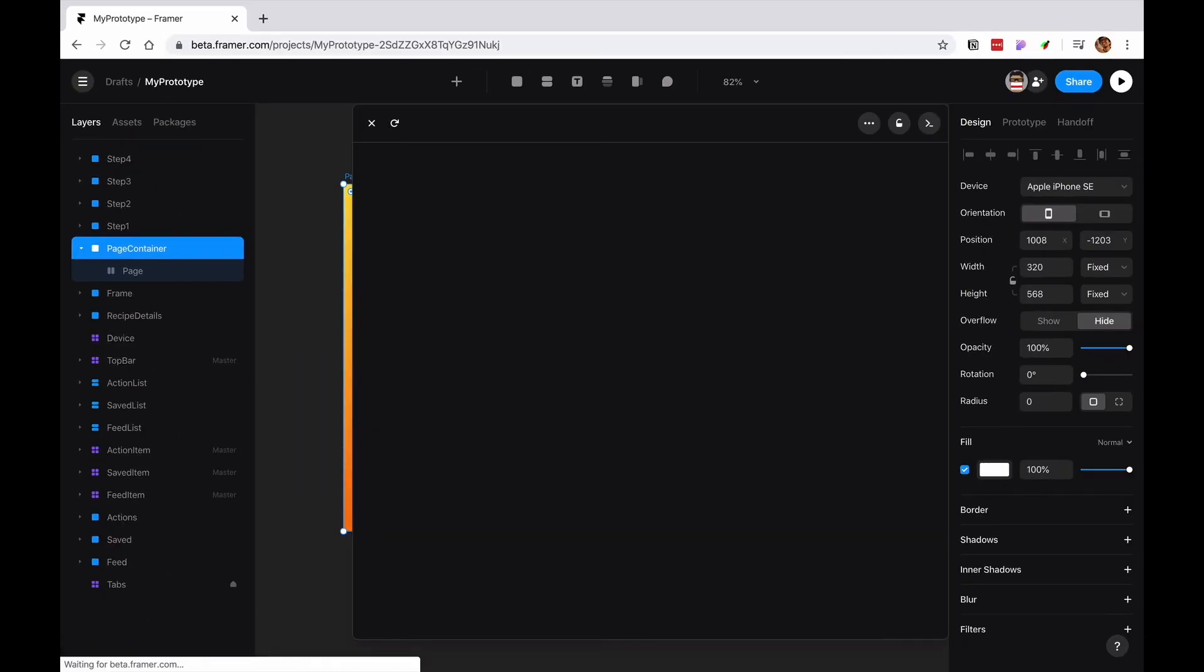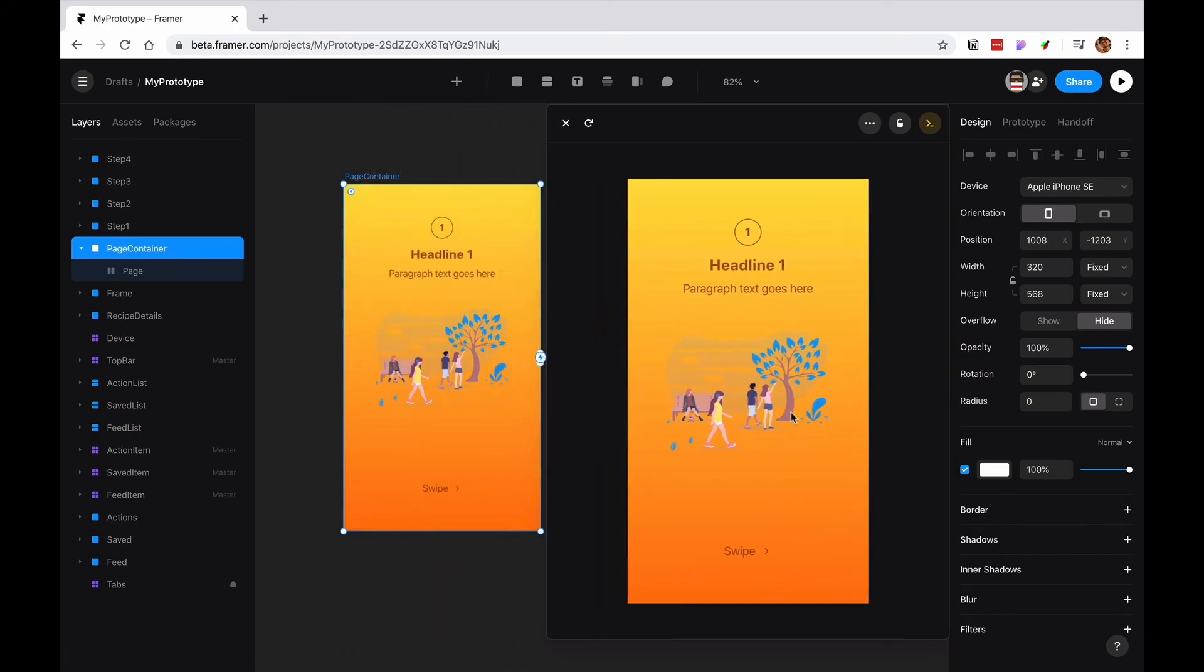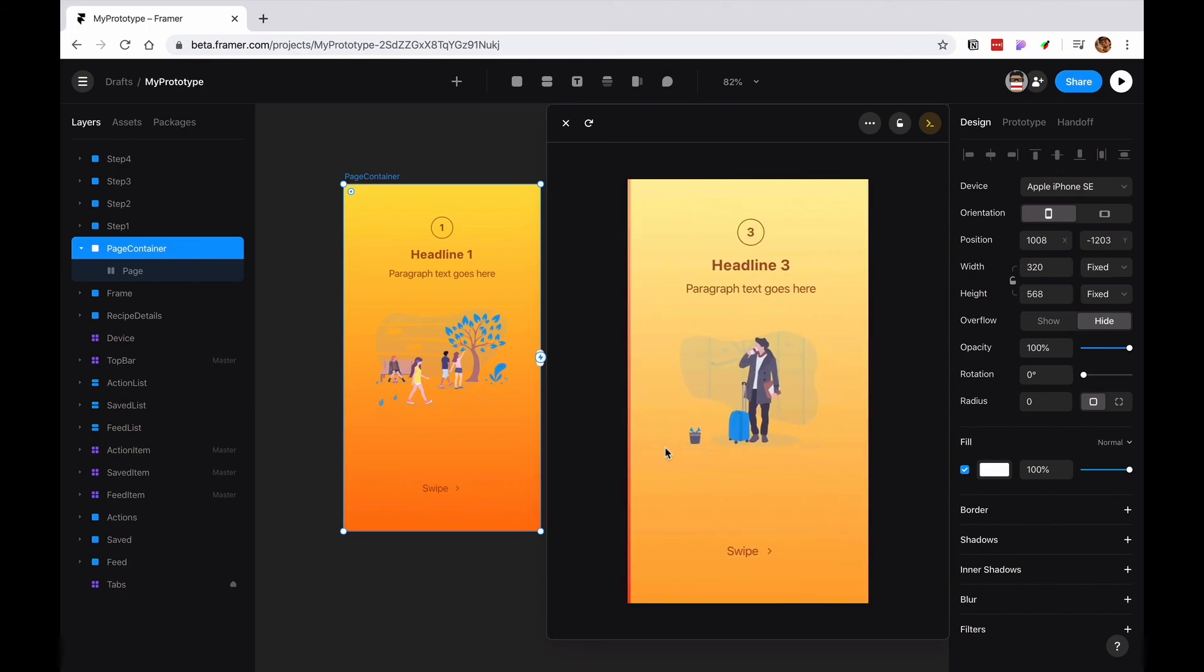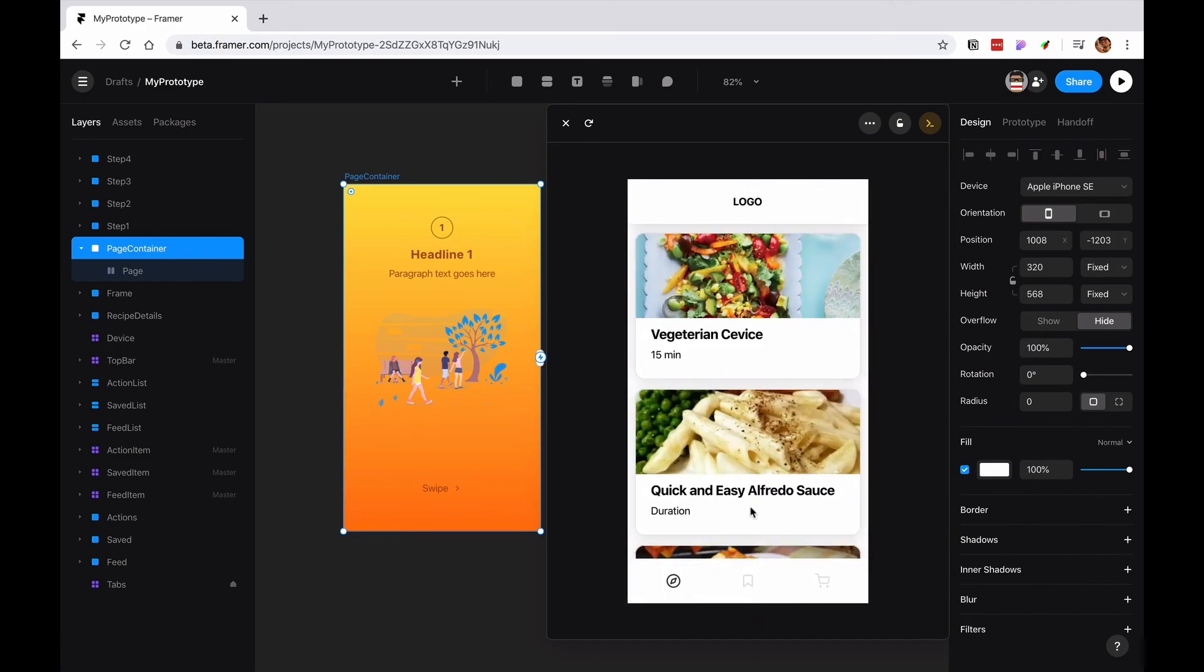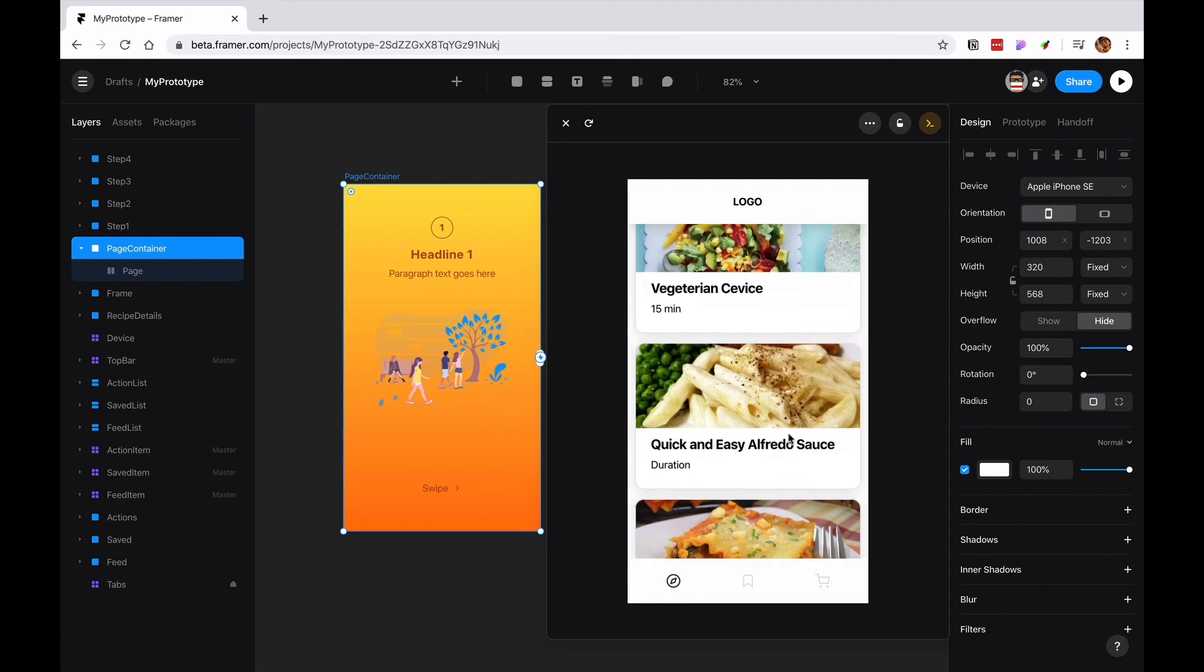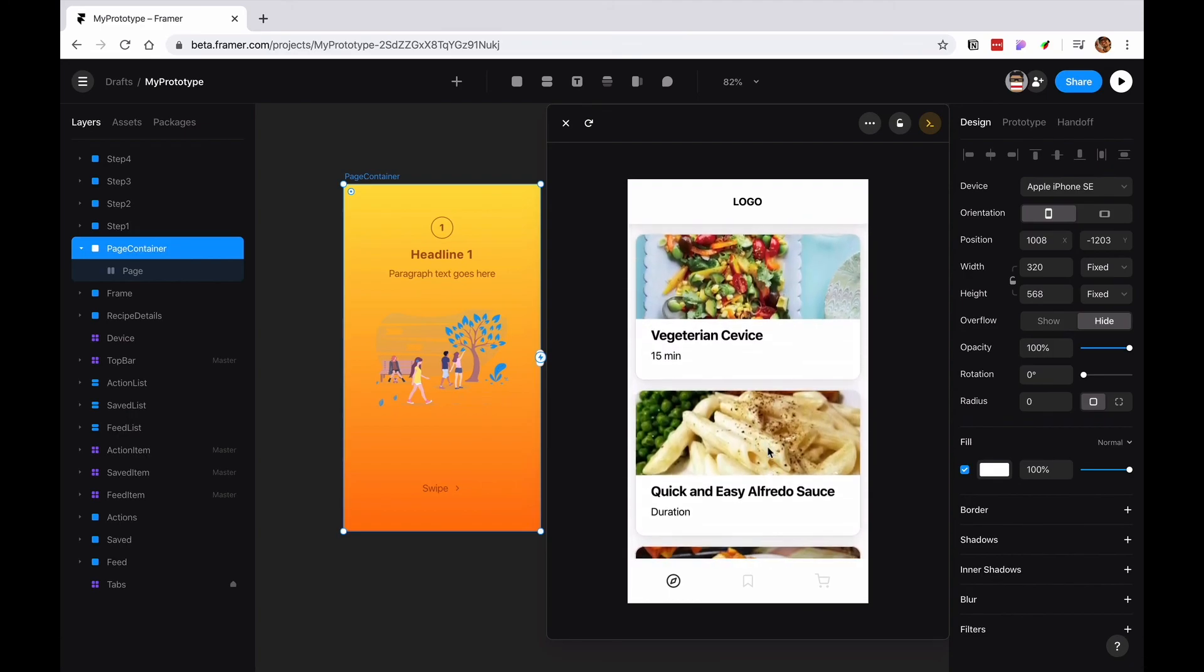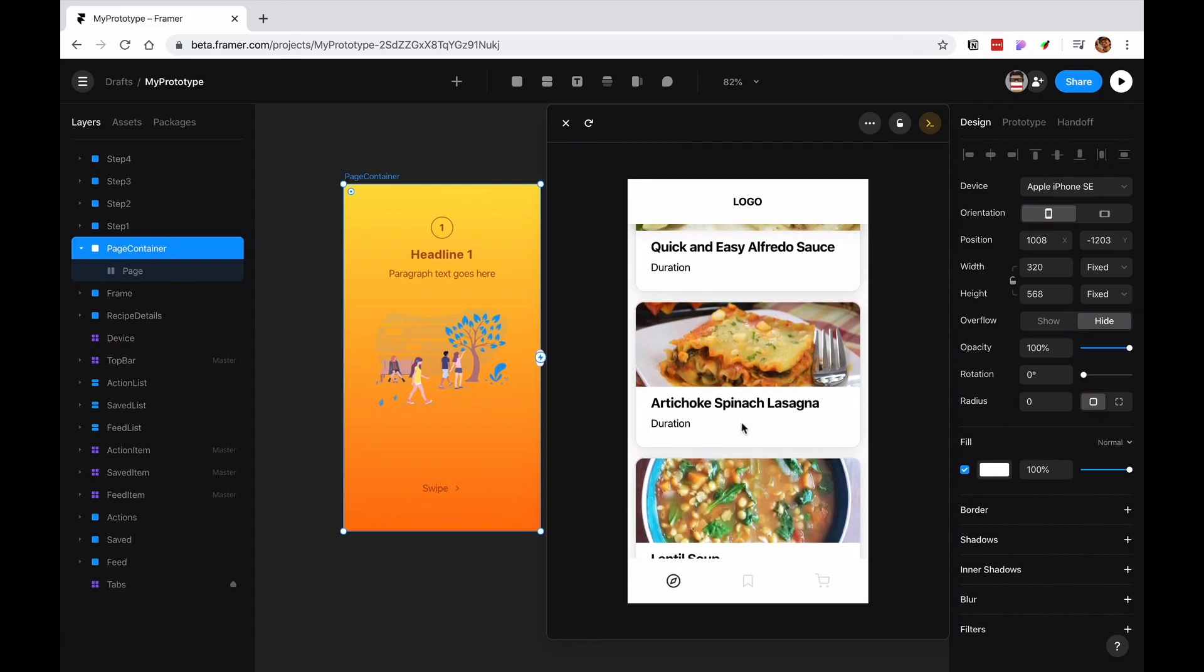I'm going to go ahead and preview this. It says swipe. So I swipe. And then I swipe again. And then I swipe again. Hey, look at that. That is the page component. That's a little walkthrough.